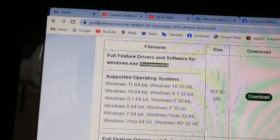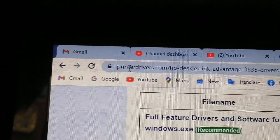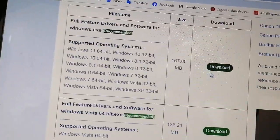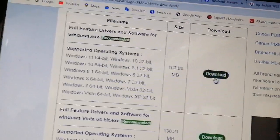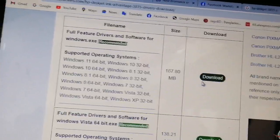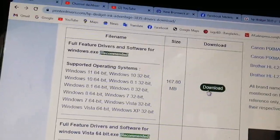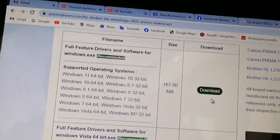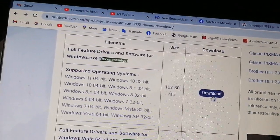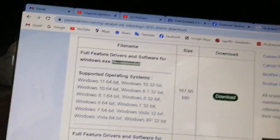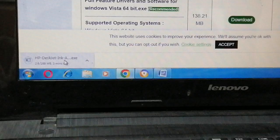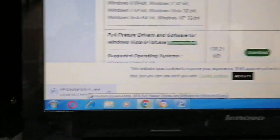Look, I'll open printeddrivers.com. The download link is directly here. Just click, then it automatically starts. Look here, it's automatically starting.